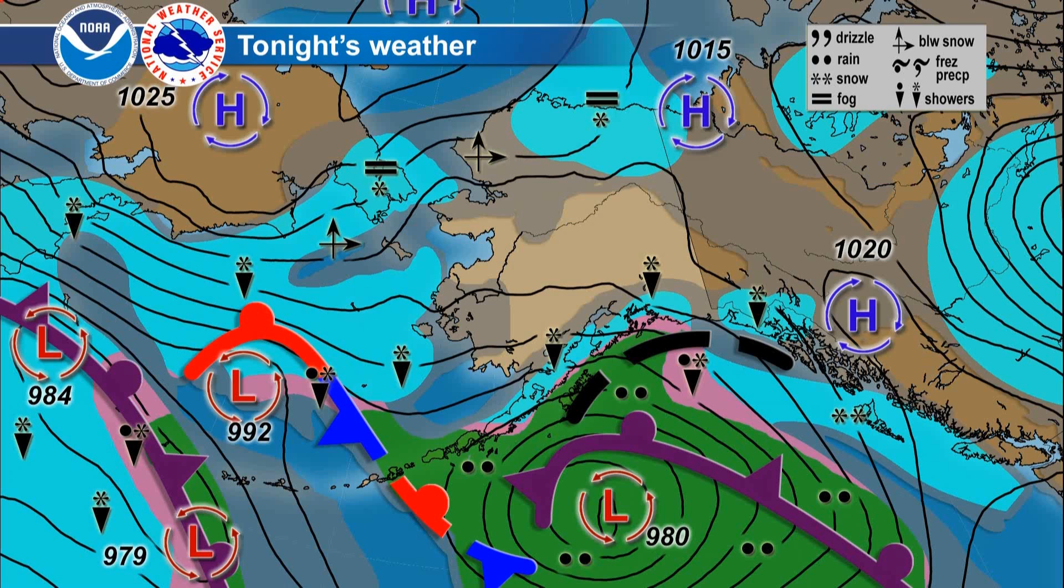A look out to the west, low pressure is lining up a series of fronts working across the central and western chain. Each one of those bringing a round of rain and a little bit of wind at the central and western chain followed quickly by snow and some wind.